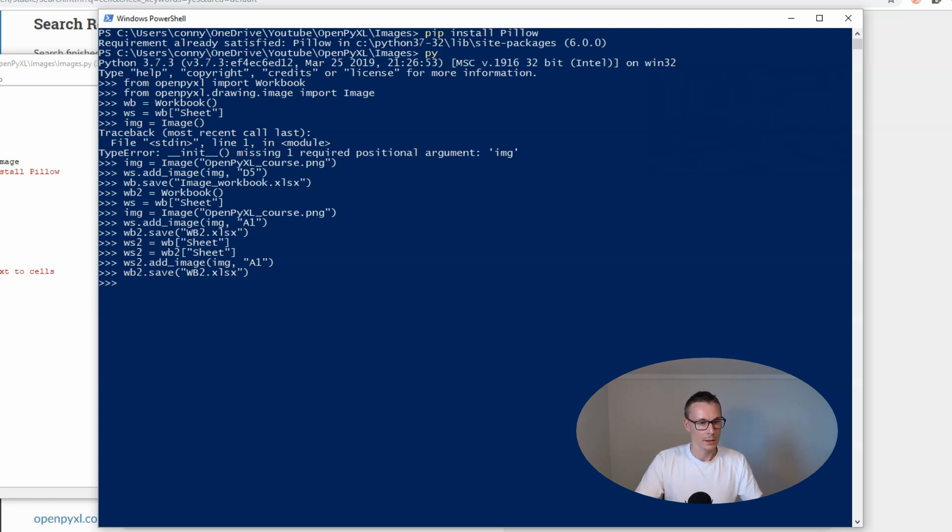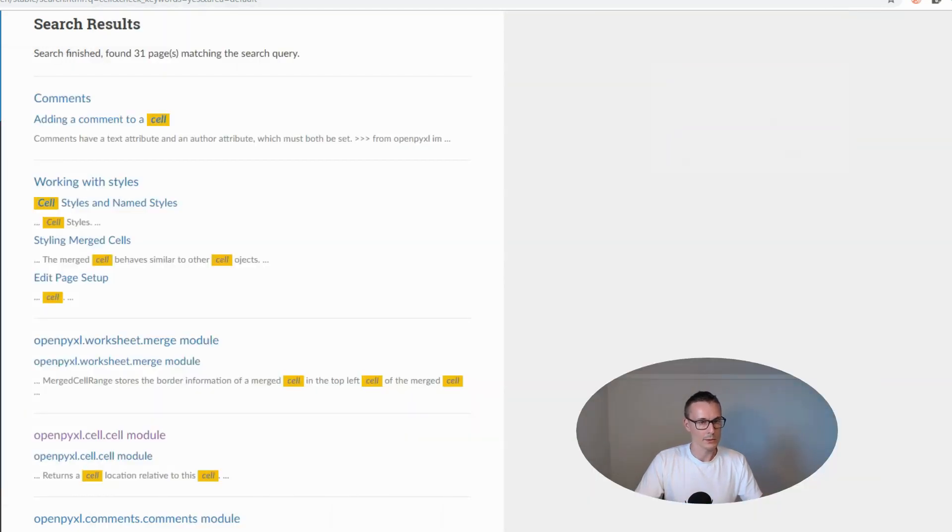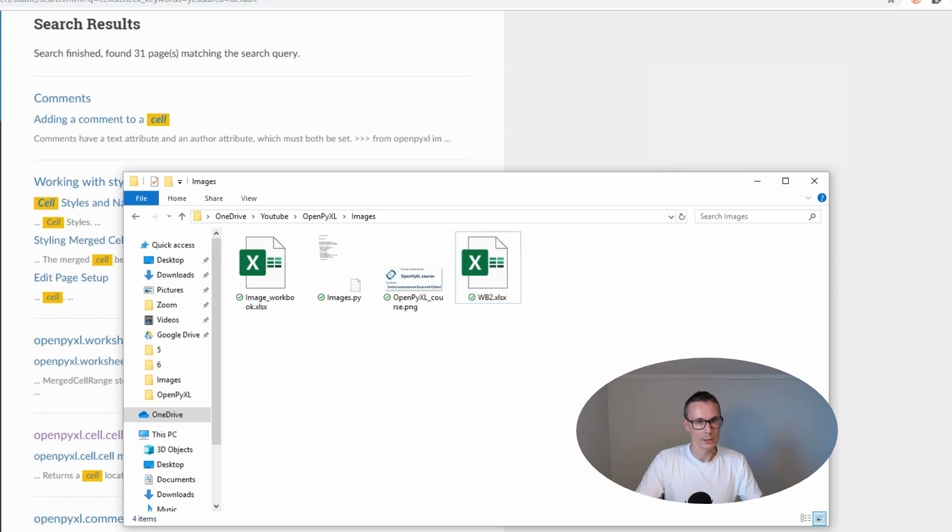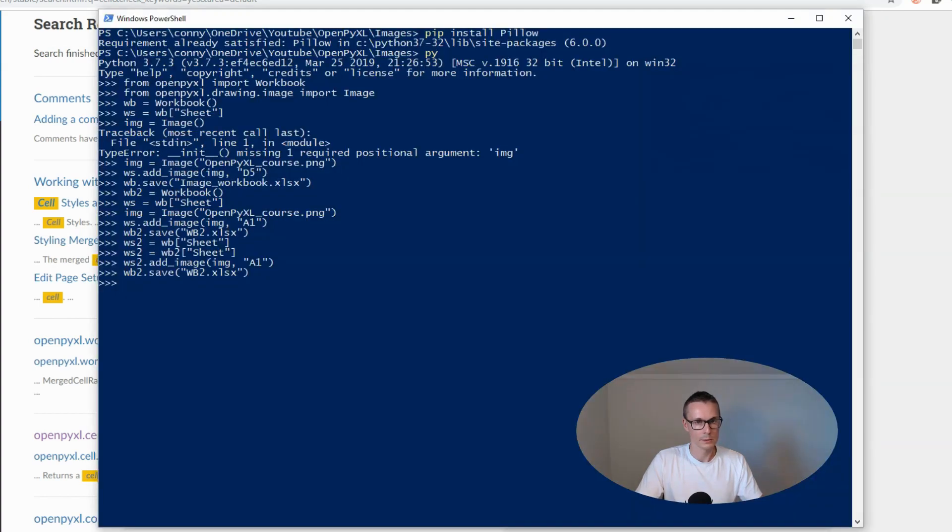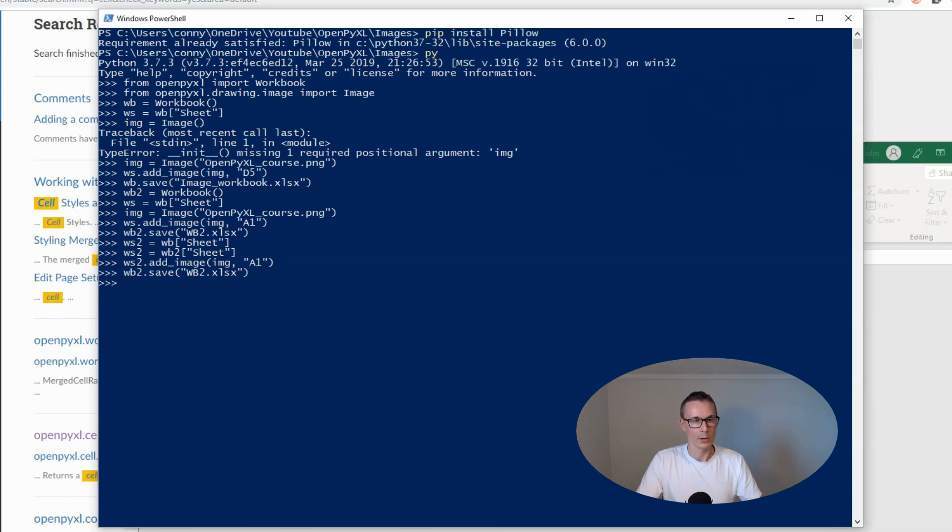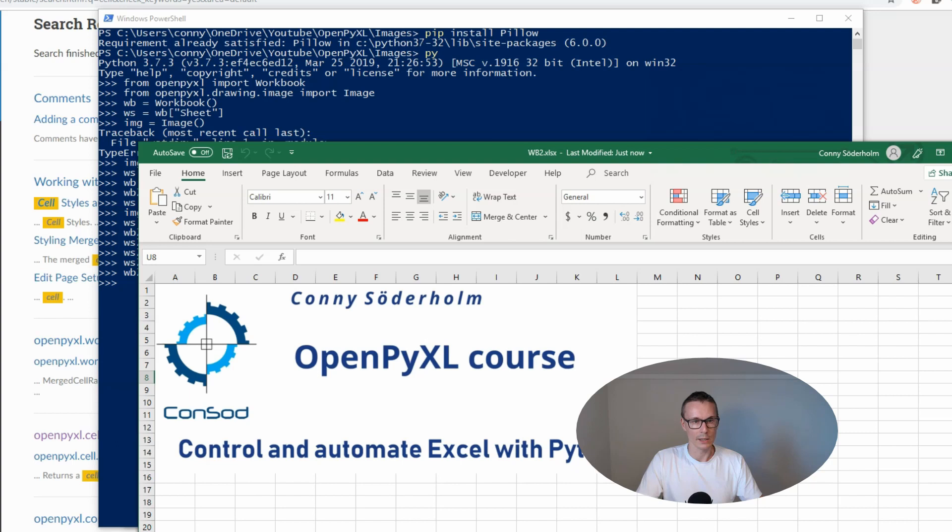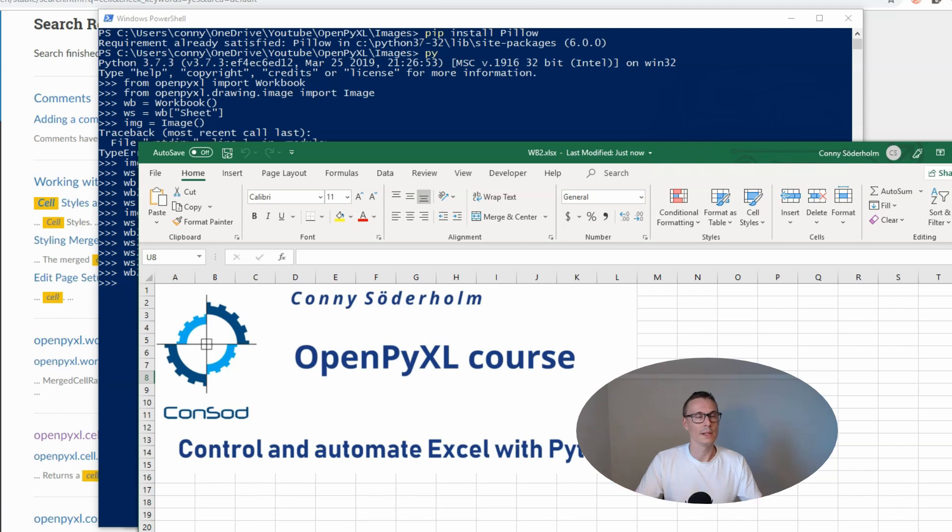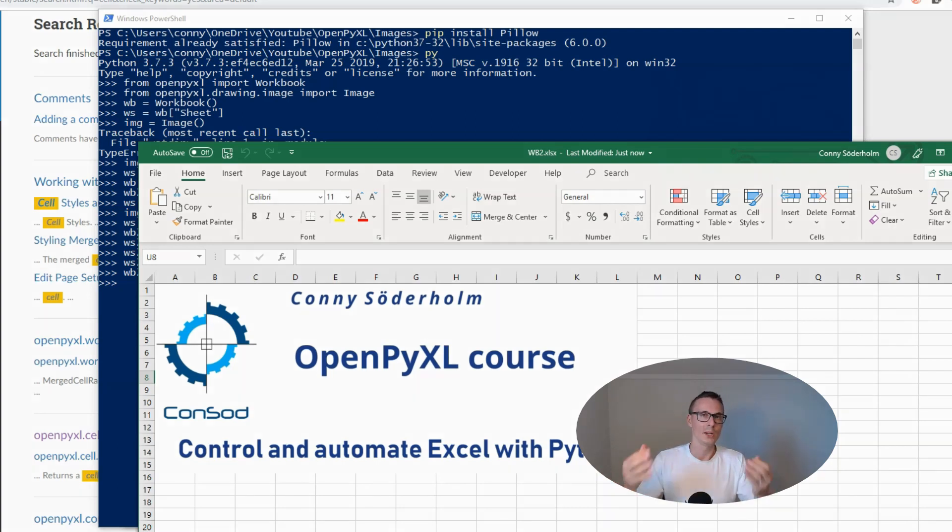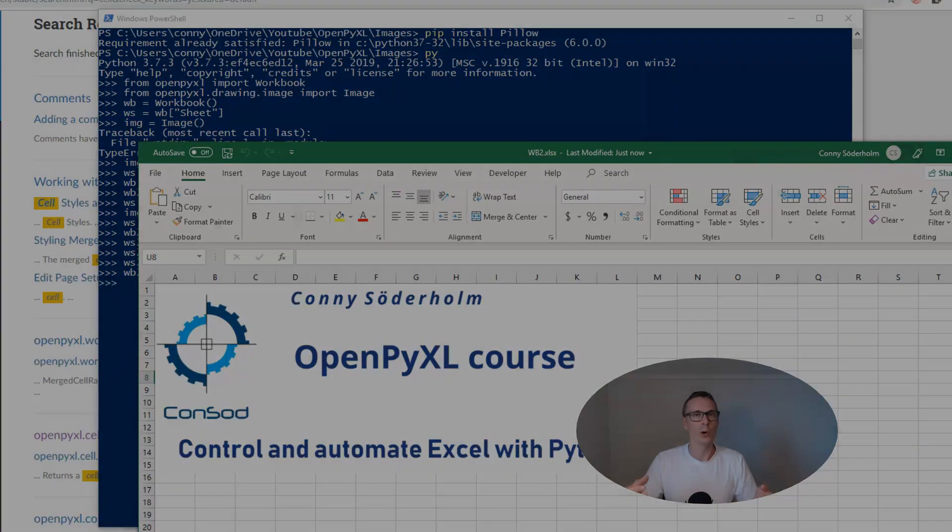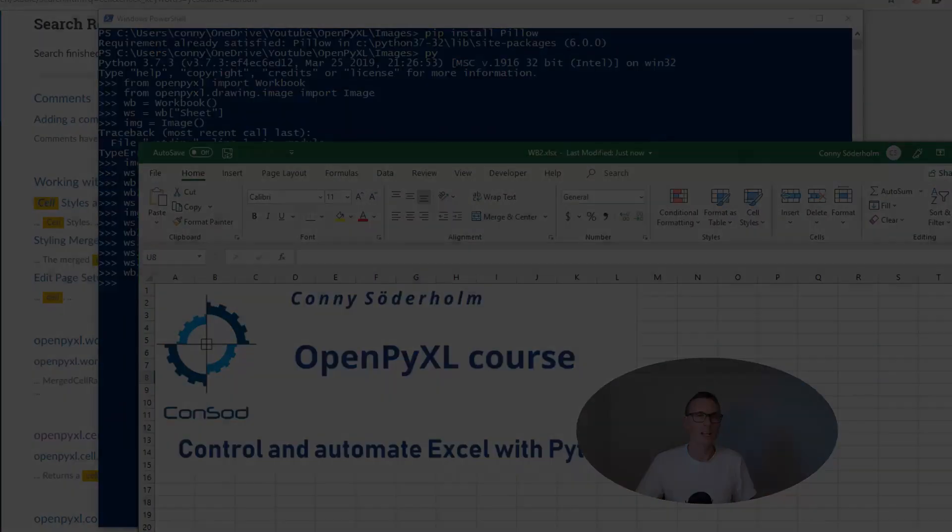Now Python will allow us to save this. Let's go to wb2 and now we should get our image here in A1. There we have it - that's how you insert images into a spreadsheet with OpenPyXL.